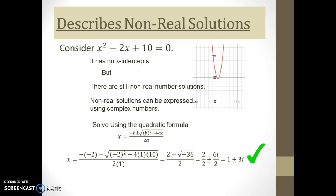Pause and write down this particular quadratic equation and its solution using the quadratic formula.